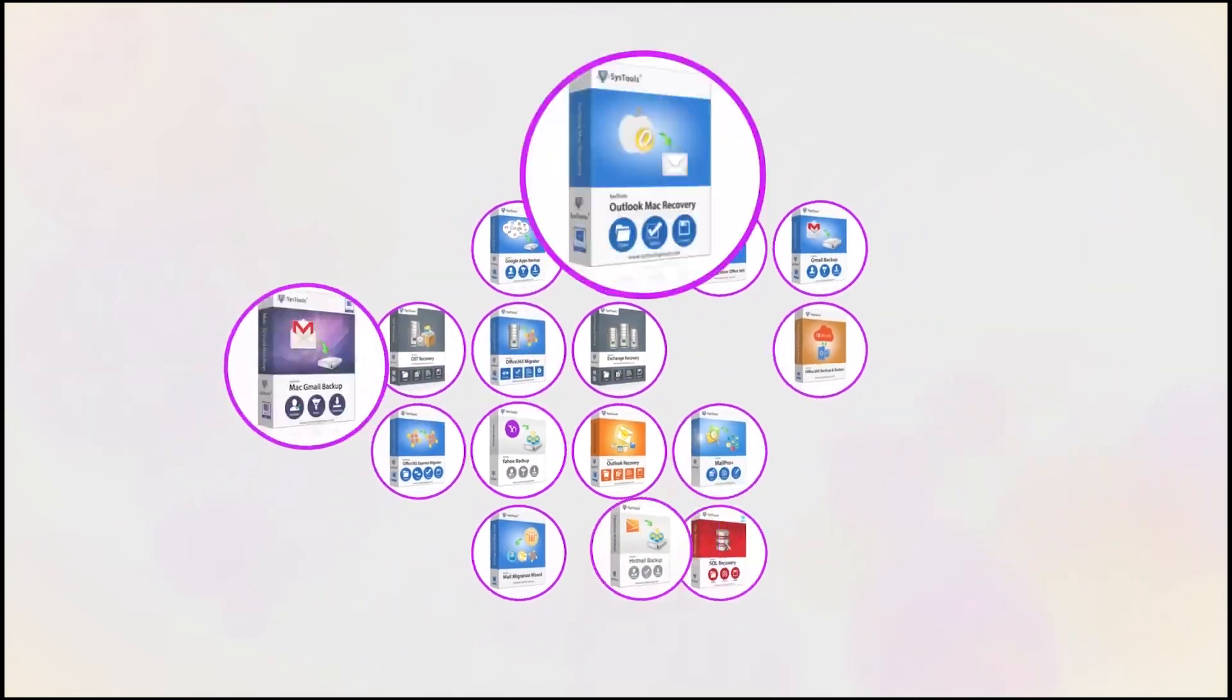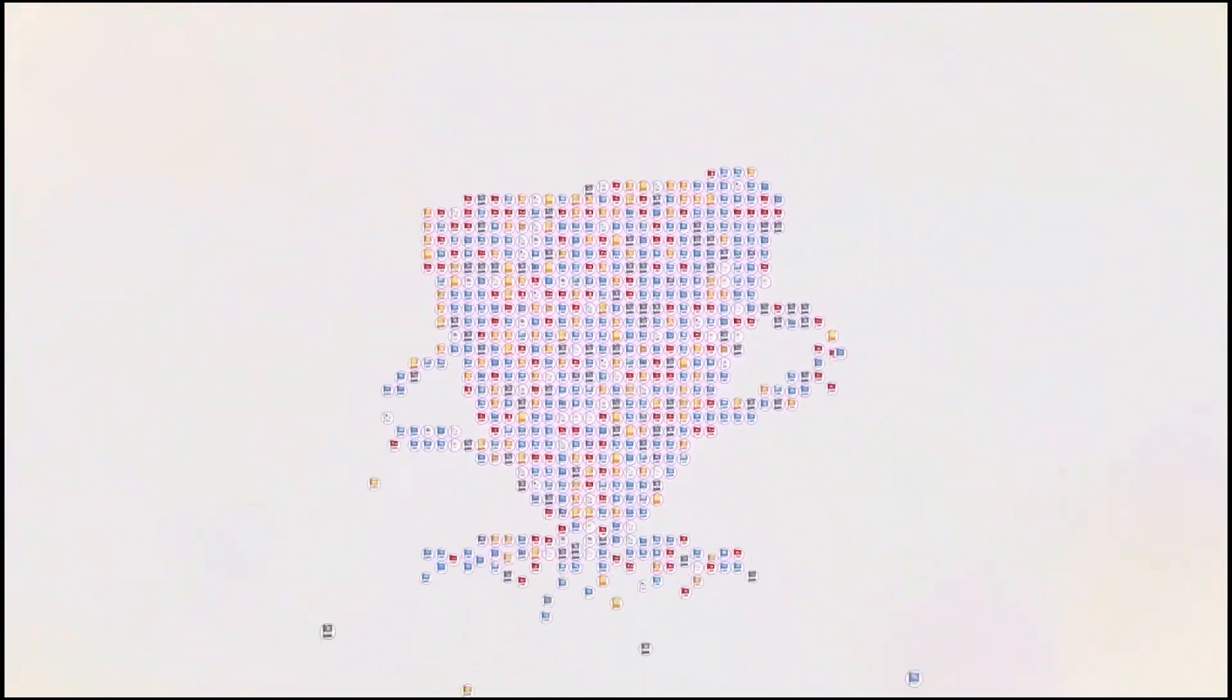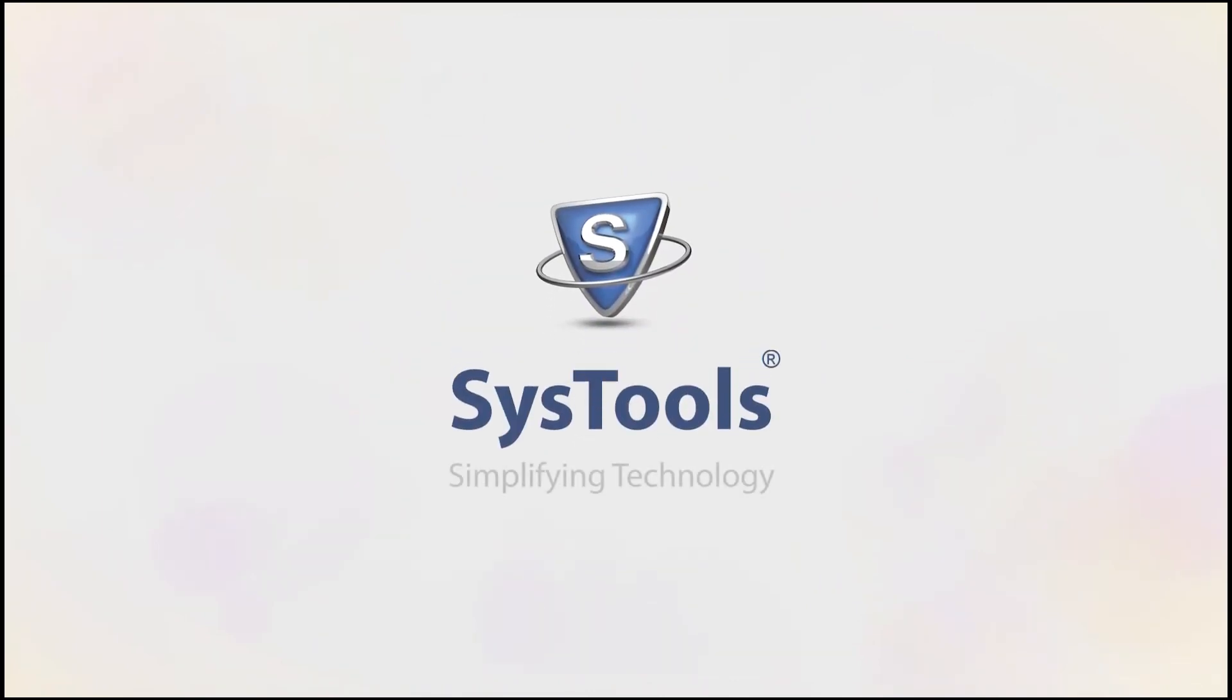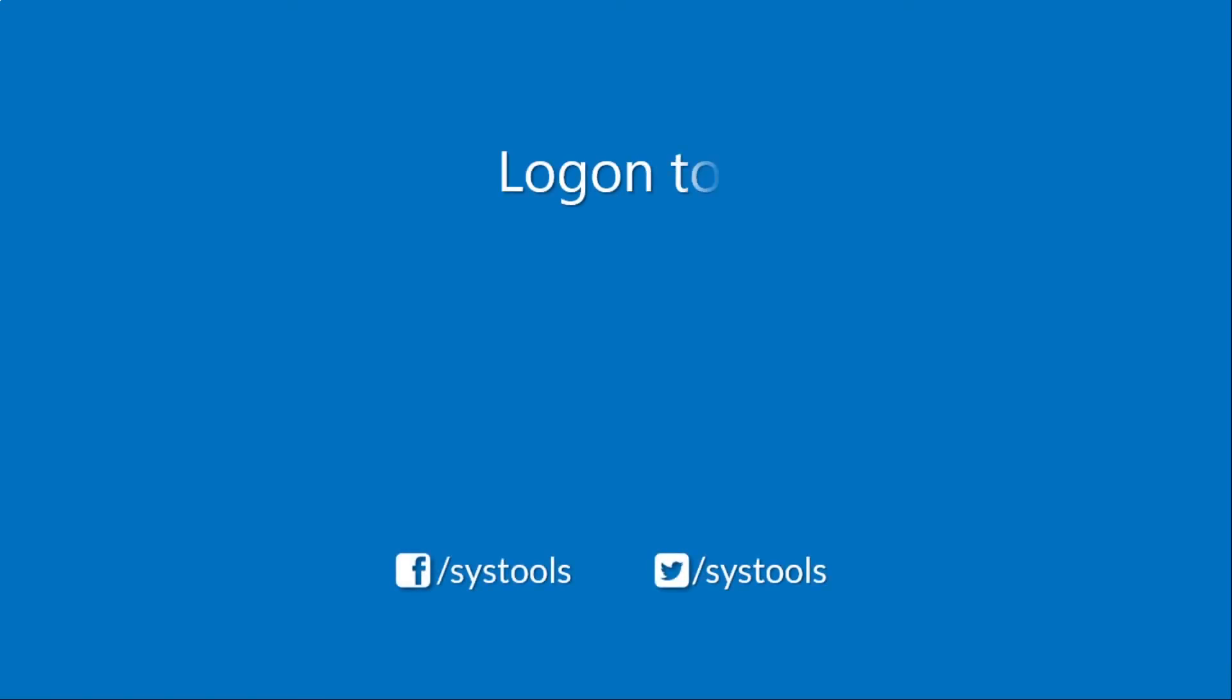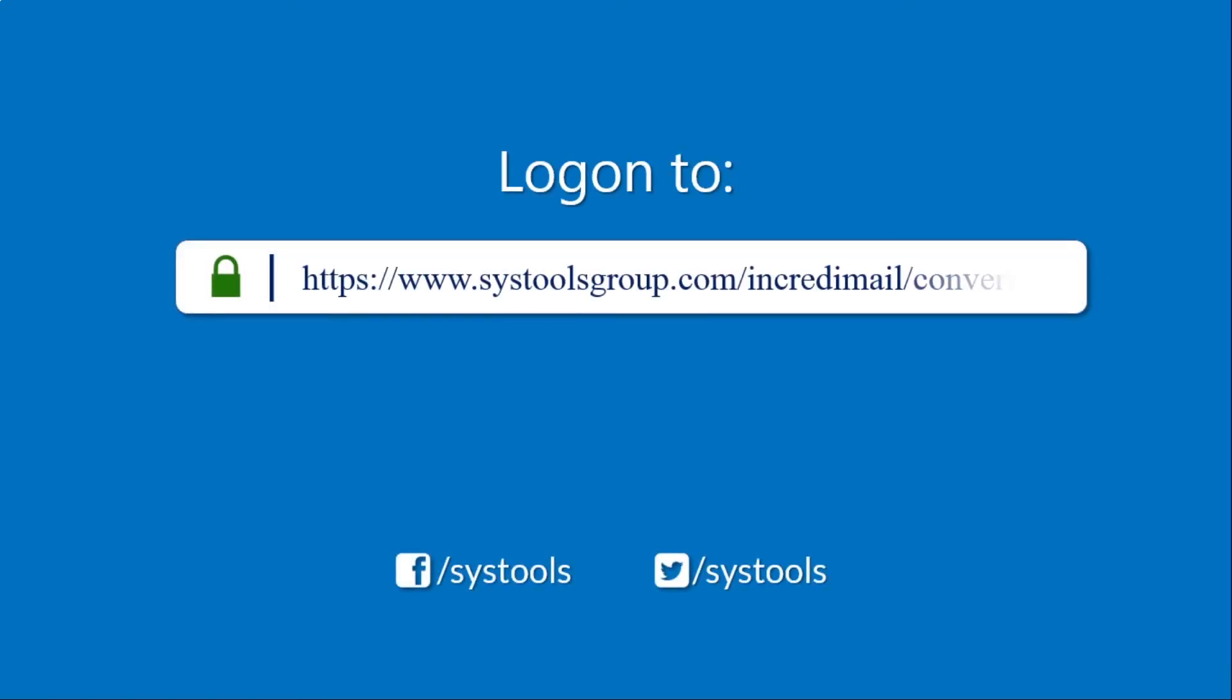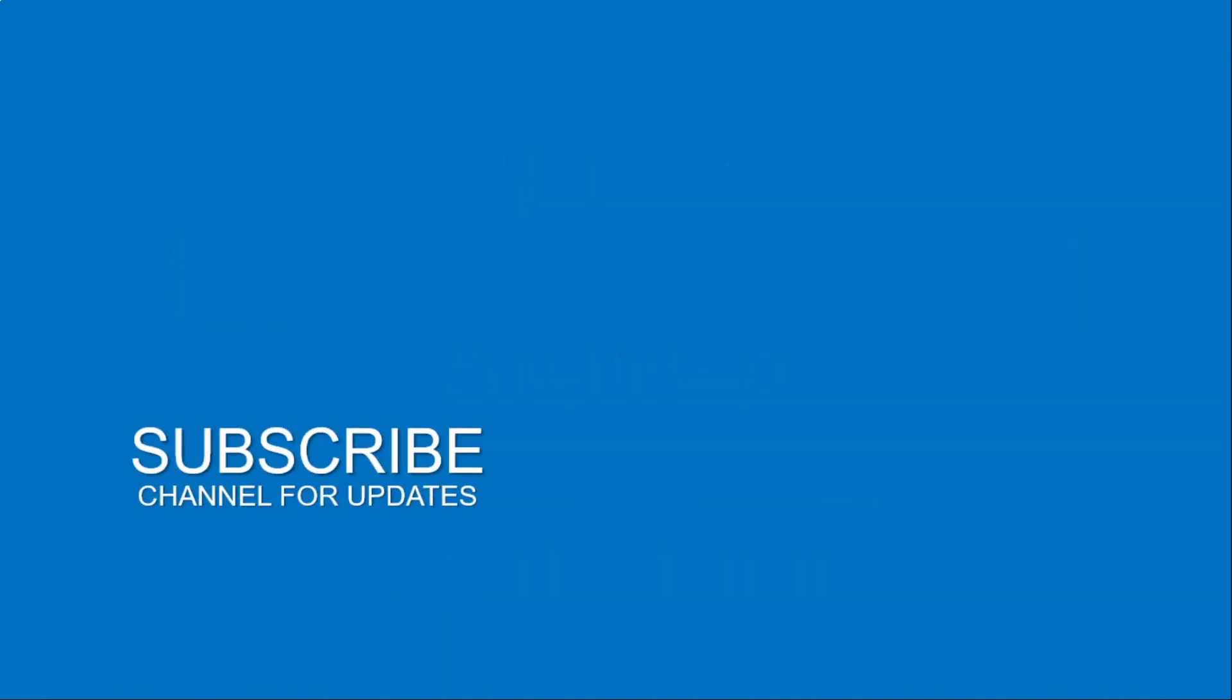And that's it. Hope you enjoyed the video. Log on to the given product page for more details in purchasing the product. For any queries, mail us to support at systoolsgroup.com. Thank you for watching.